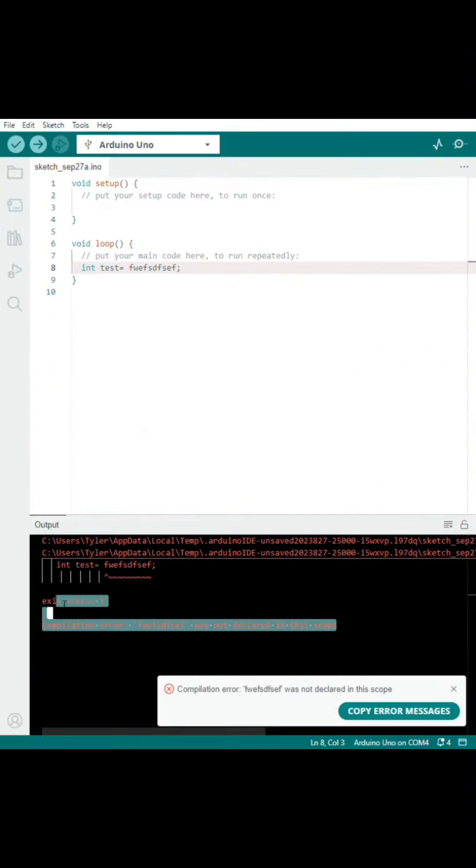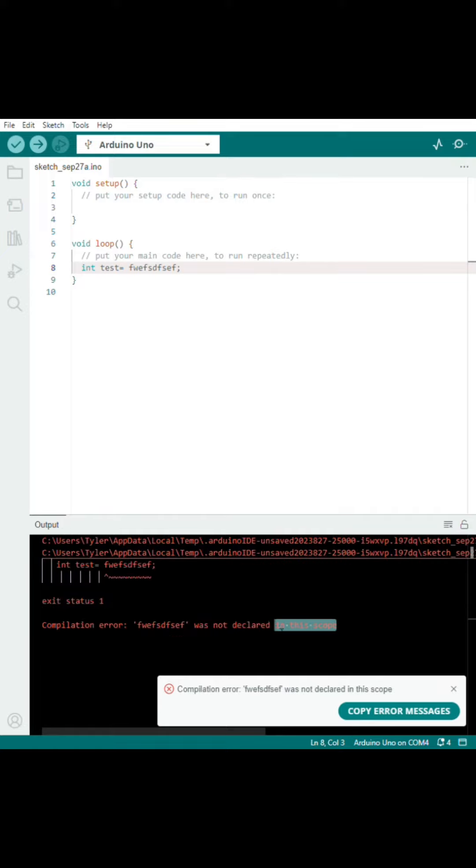From here, try to upload to your Arduino again. If it fails, make sure to read the error message. Is the problem your code or your connection?